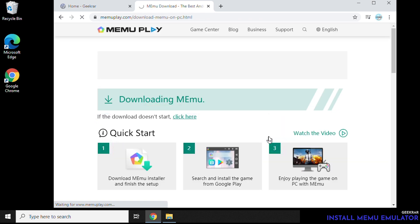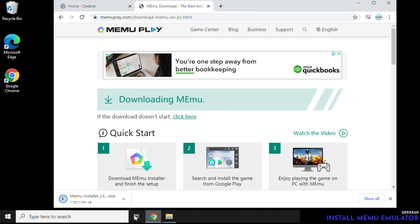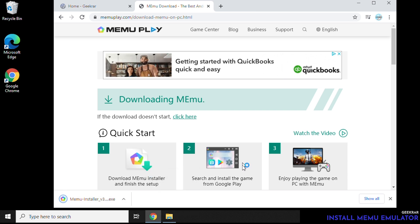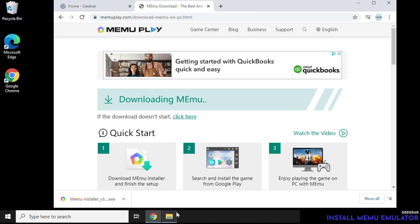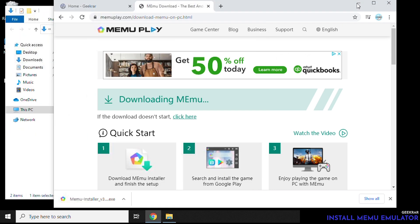So Mimu is one of the popular Android emulators for gamers. It runs multiple sessions in different instances of Android, so that's one of the reasons why it's popular because you can run it on different types of PCs.